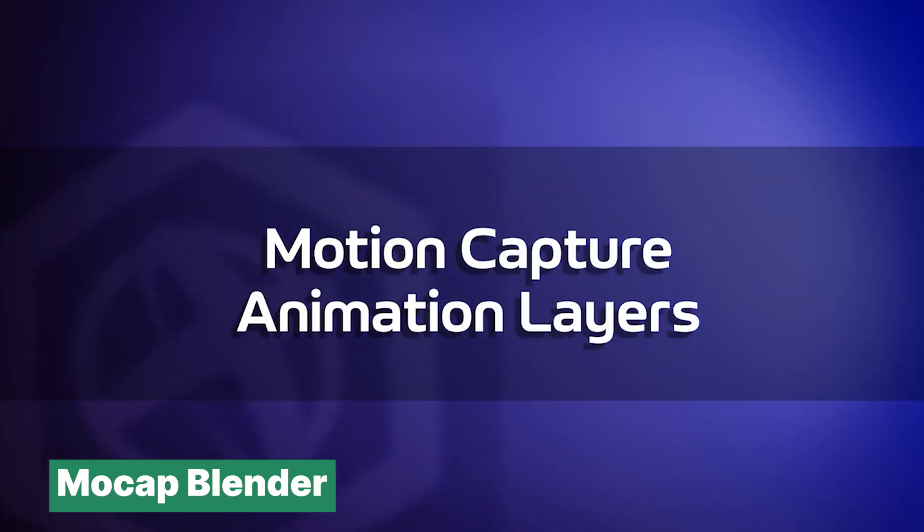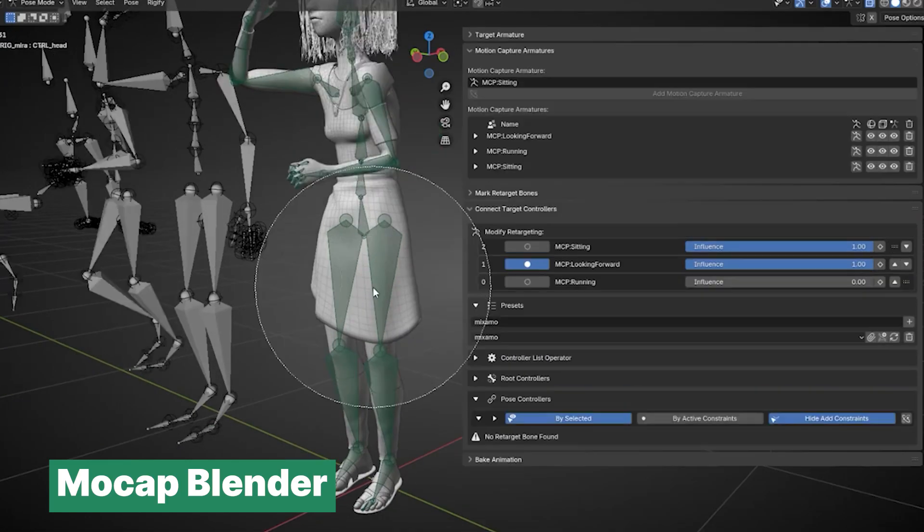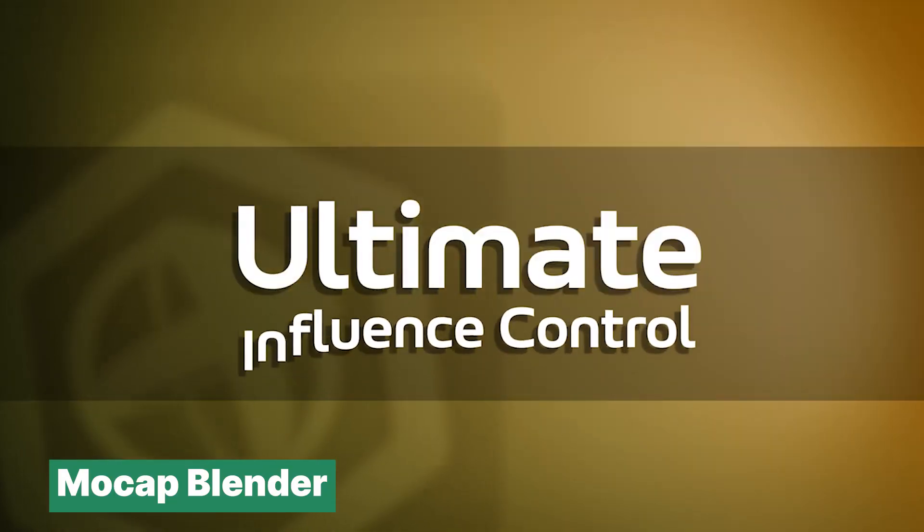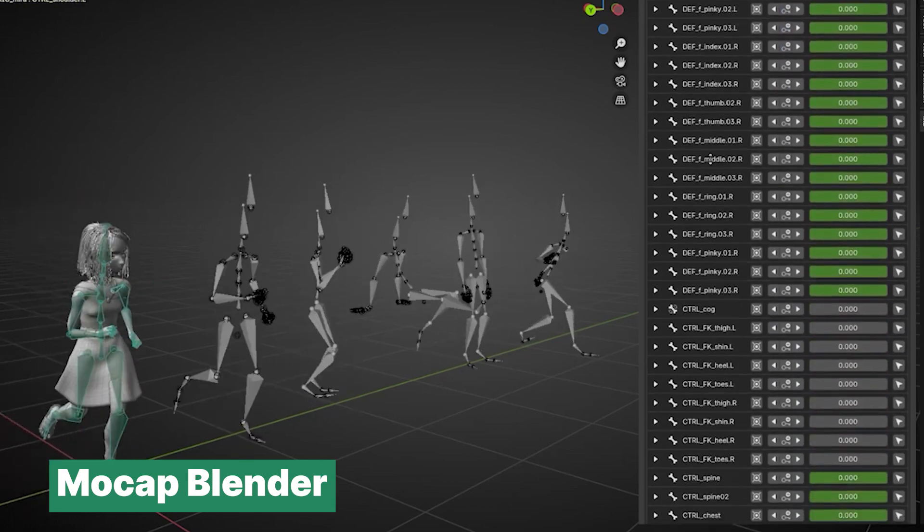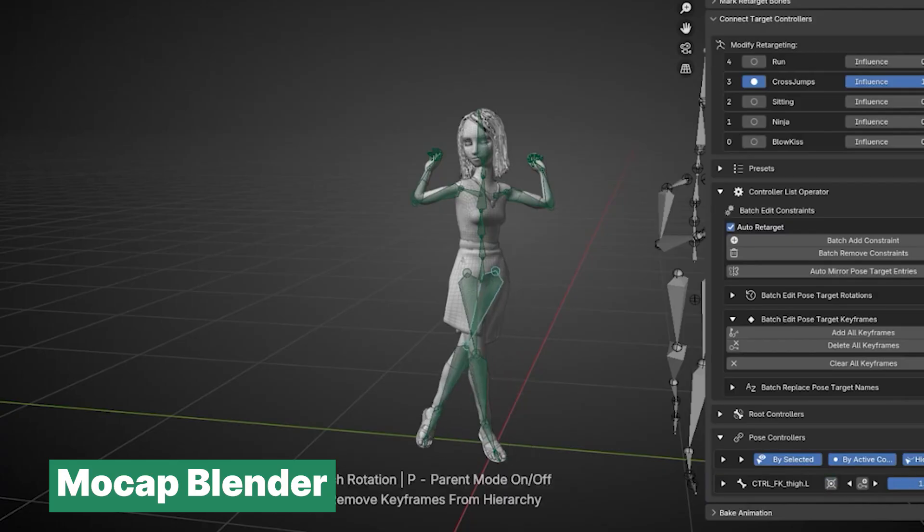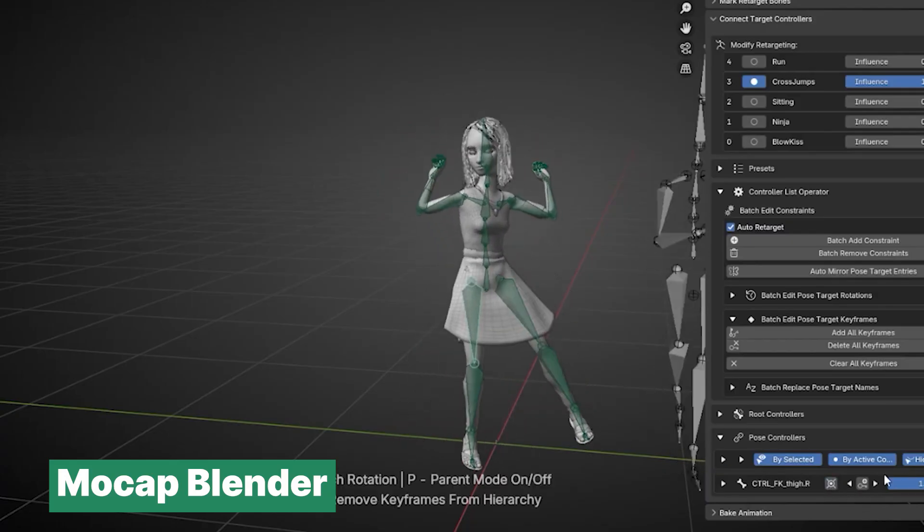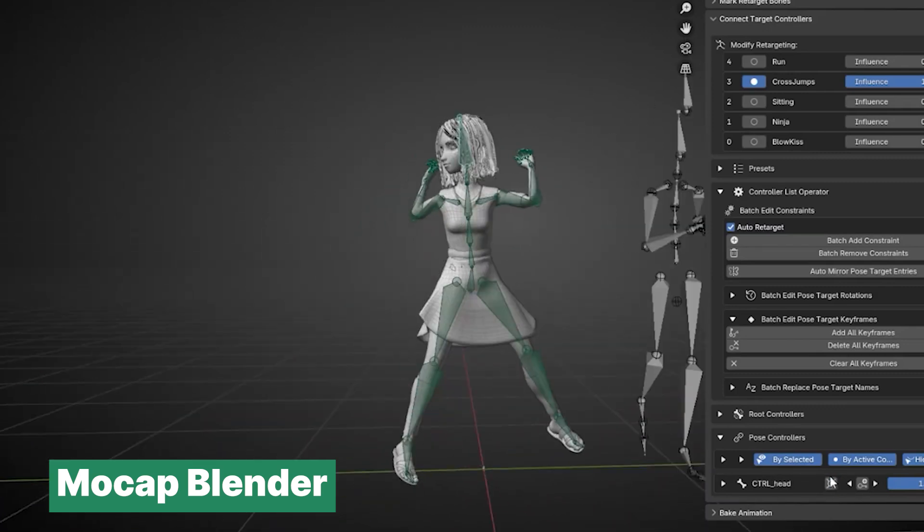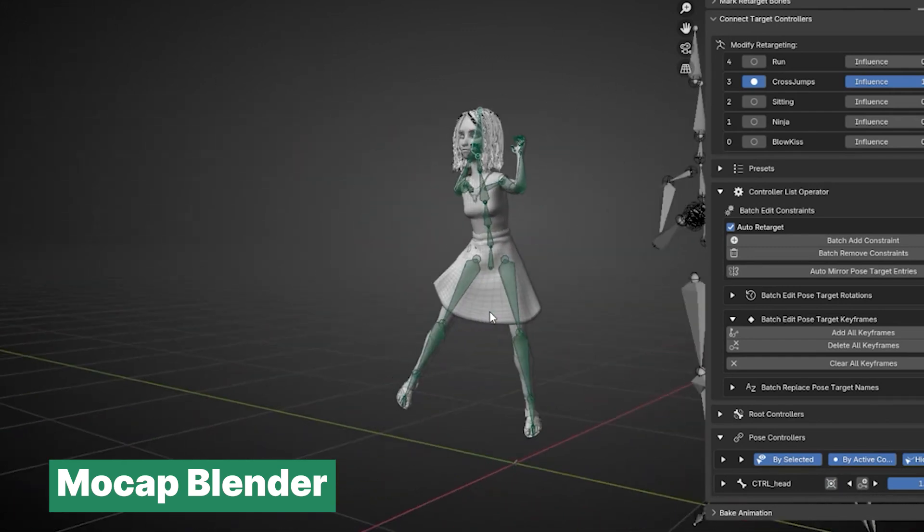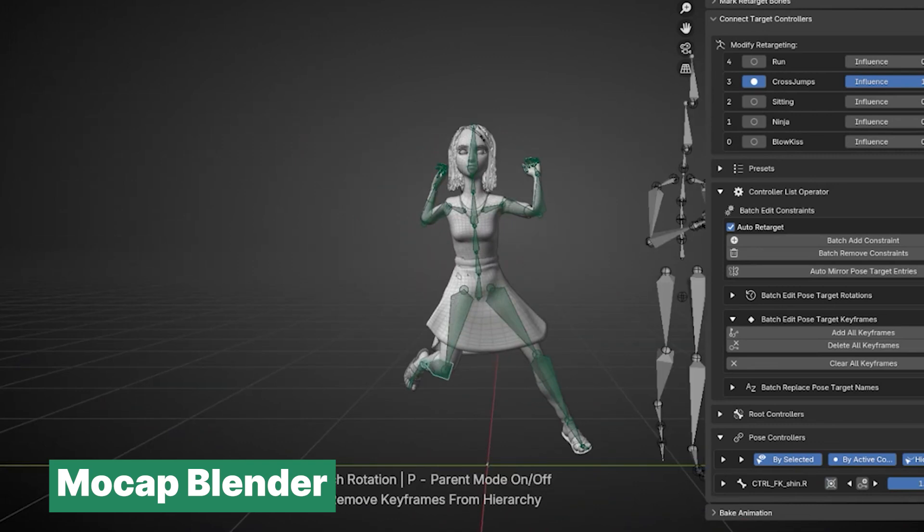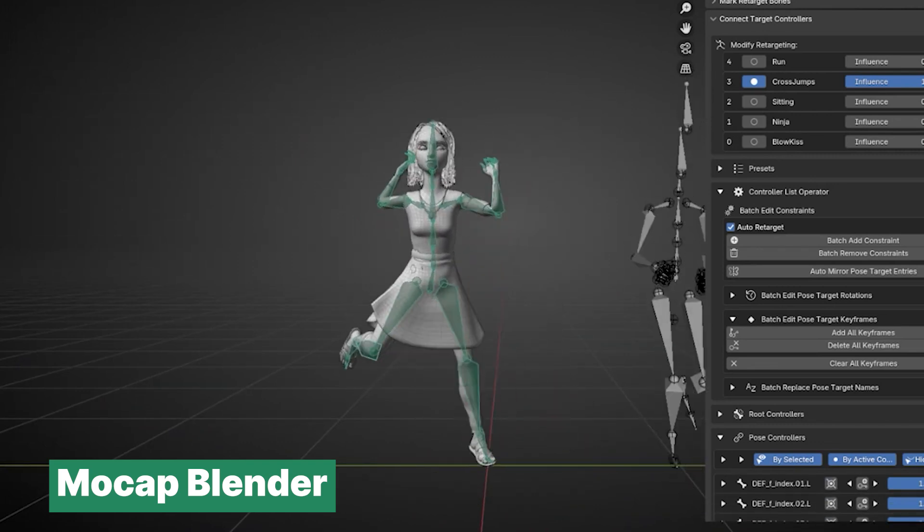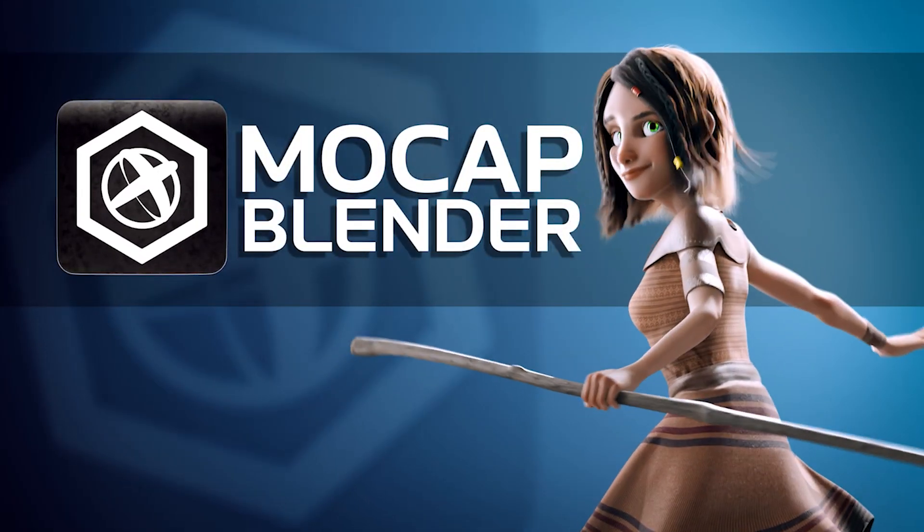This is where the Mocap Blender add-on steps in to solve both problems. It provides tools that make it simple to blend and combine animations in one smooth, continuous sequence without needing to manually tweak every transition. On top of that, it helps automate animation retargeting, allowing you to use animations across different libraries even if their rigged structures don't match up perfectly. You can even take things a step further by using one animation for part of the rig, like the upper body, and another for the lower half, creating endless possibilities for combining movements. With this kind of workflow, you can generate hundreds of animation variations without ever having to animate anything yourself.